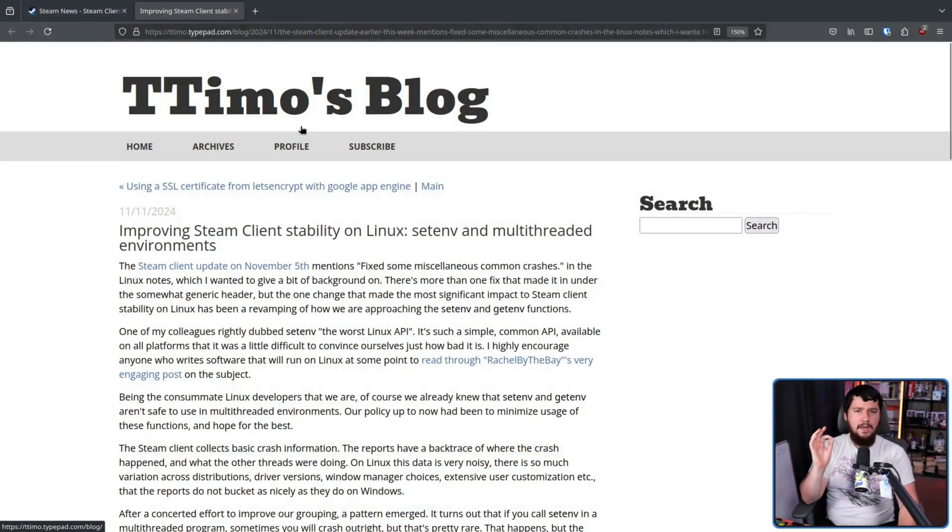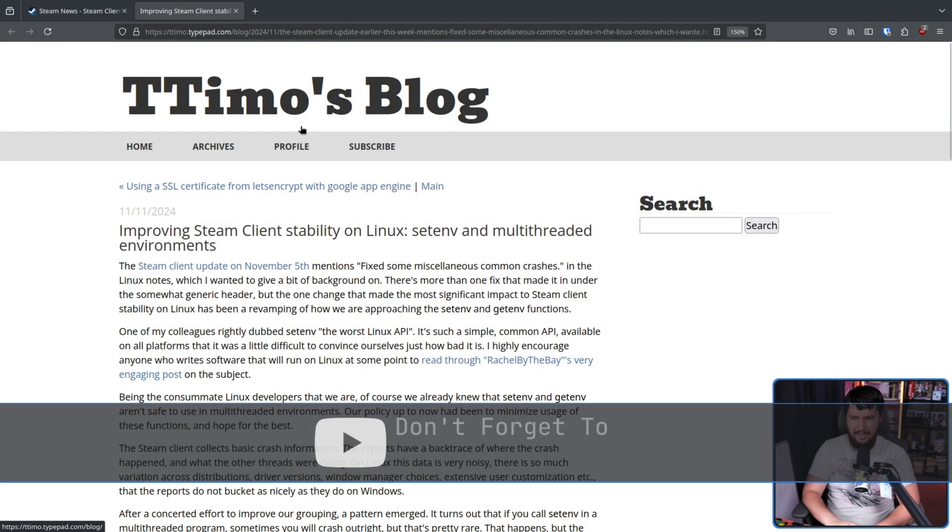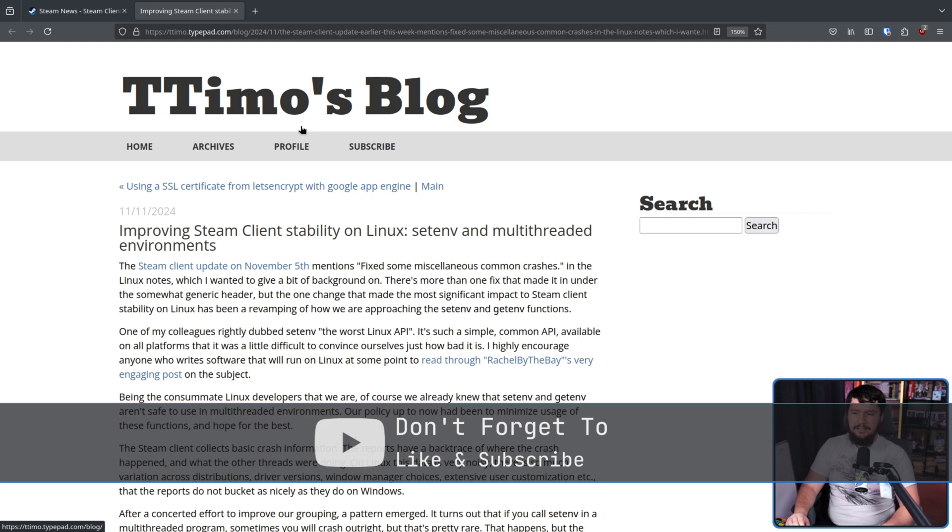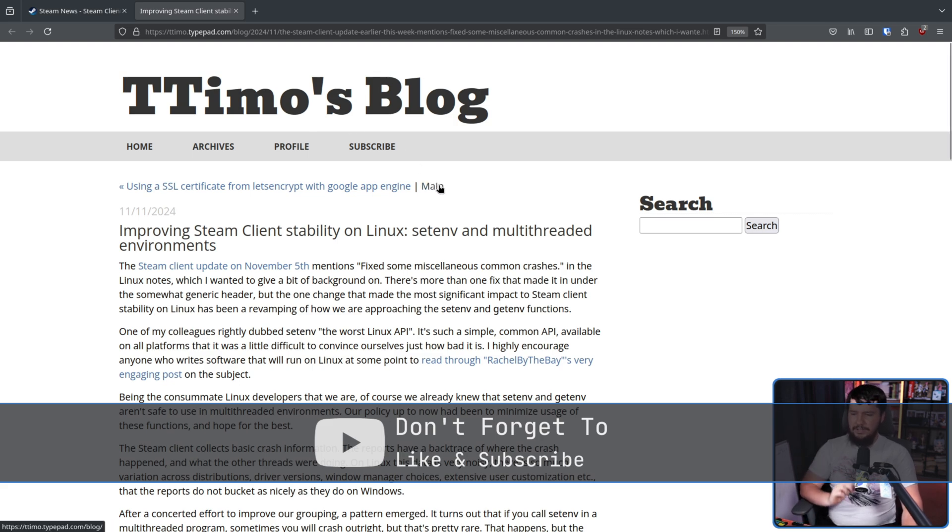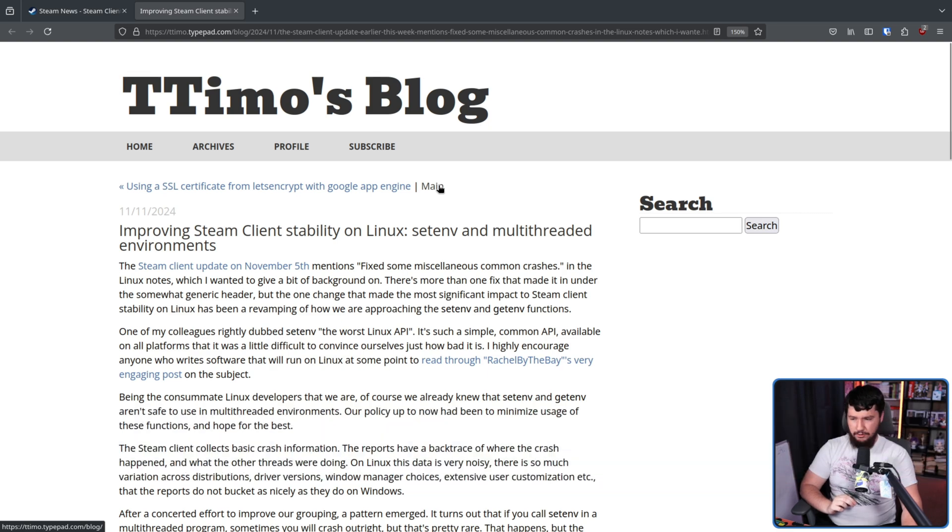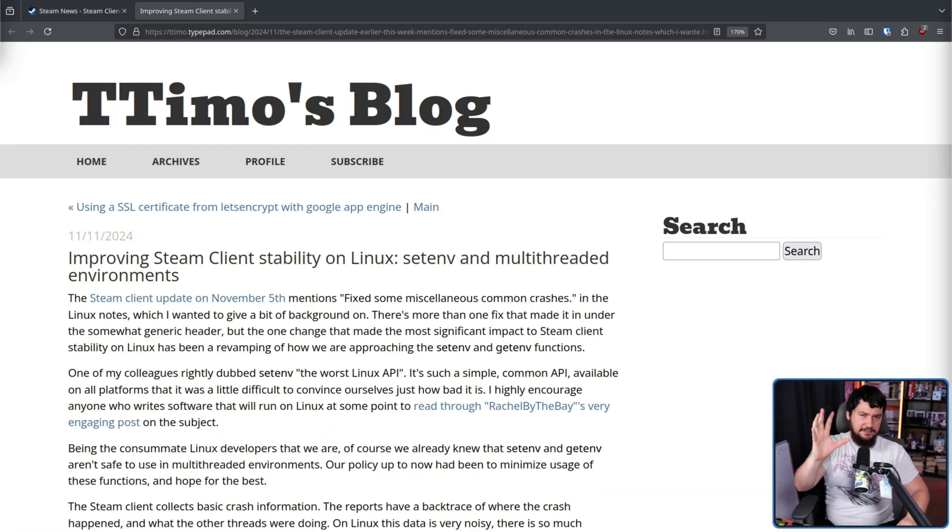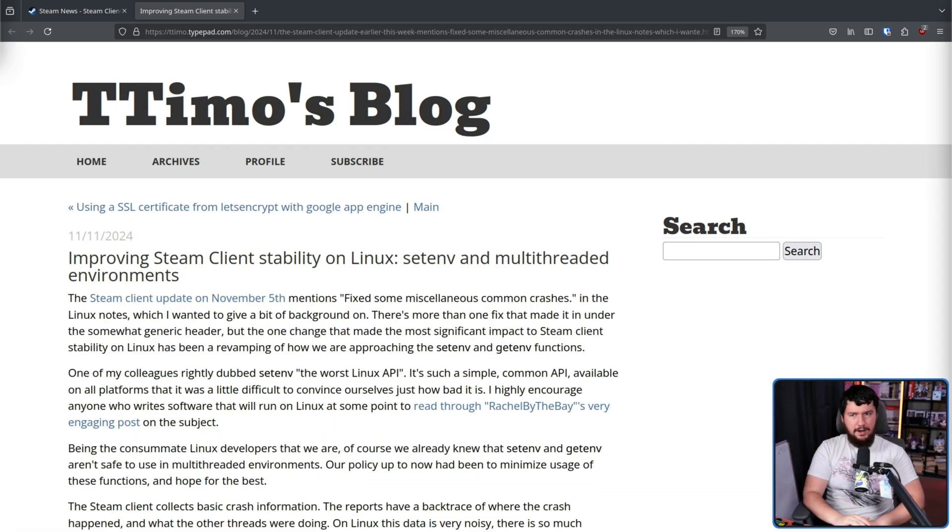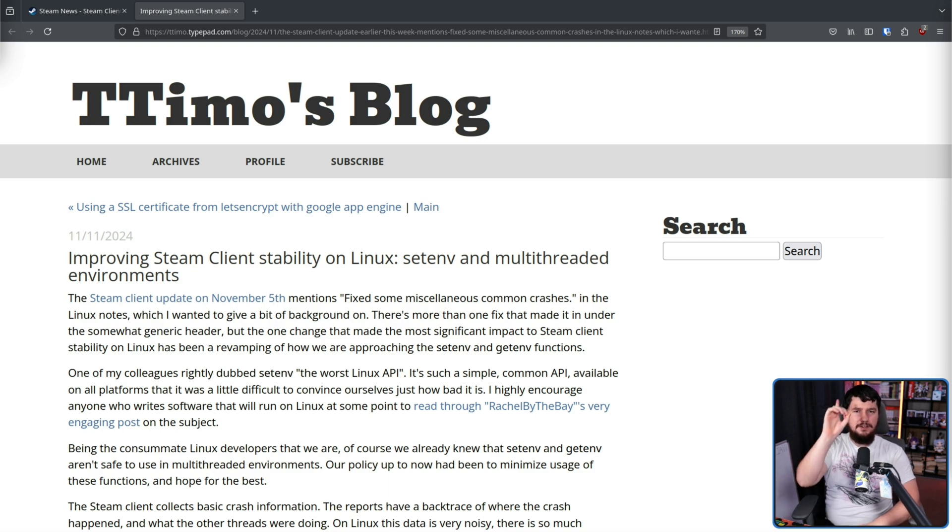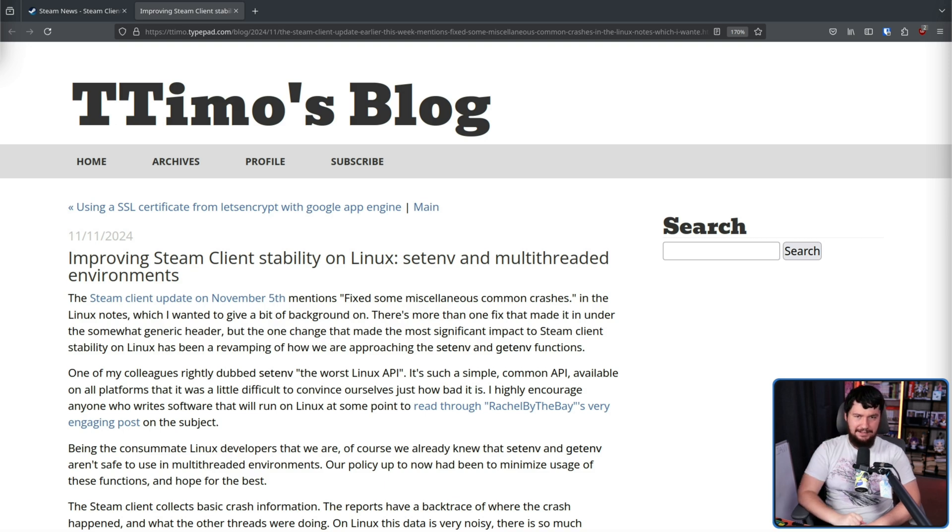But recently over on his personal blog, a Valve employee actually laid out a really weird, and in my opinion, very interesting problem that Steam has had. Improving Steam client stability on Linux, setenv, and multi-threaded environments. This is actually a number of different crashes, but they're all related to one specific problem. Bad handling of environment variables.